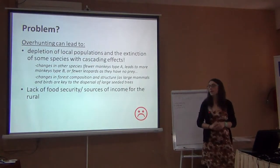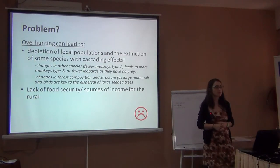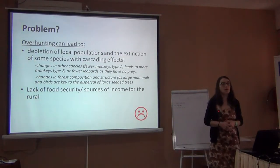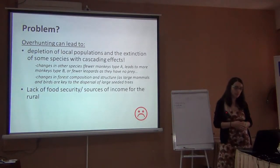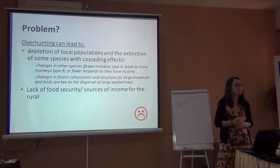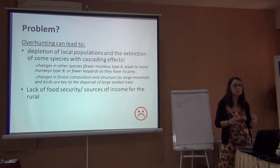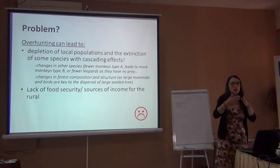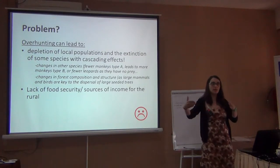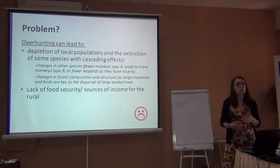An important point is thinking about overhunting. When we take too many animals, it can have different effects — it's not just that the species disappears. Maybe a threatened species disappears and tourists no longer come to see it. I want you to think about what we call cascading effects: one thing happens, then another, then another.